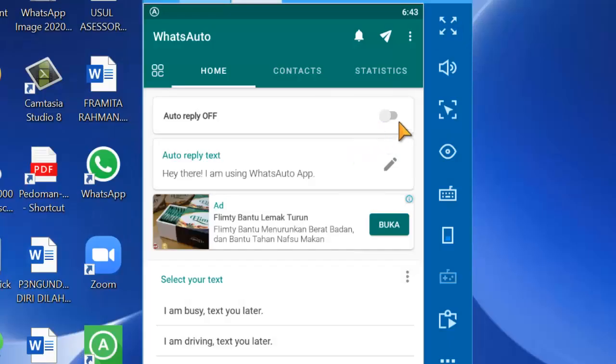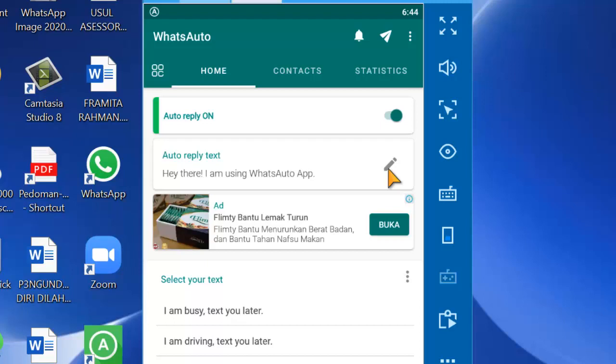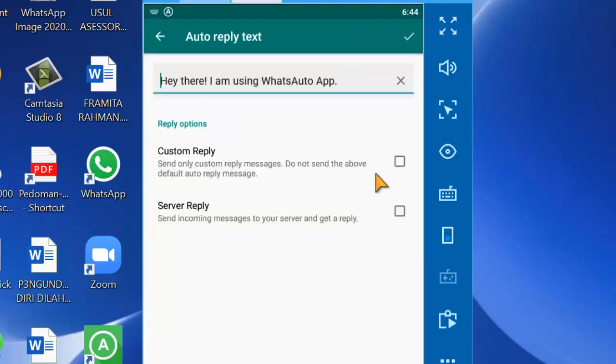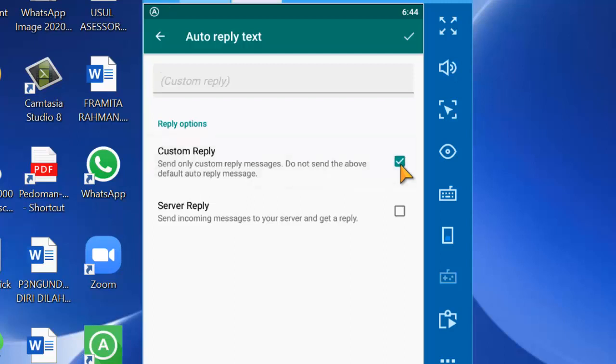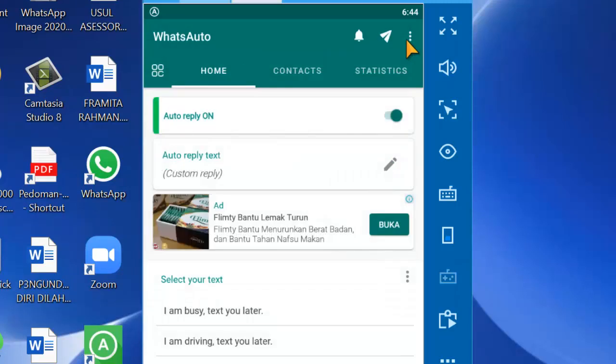Setelah itu kita aktifkan ini. Auto reply. Selanjutnya kita pilih ini di bawah yang tanda pen. Kemudian biasanya saya centang ini agar balasan SMS itu hanya yang sudah kita buatkan format. Karena kenapa? Jika setiap orang membalas maka akan dibalas seperti ini. Jadi kita hilangkan saja dengan cara mencentang. Setelah itu kita klik tanda benar.